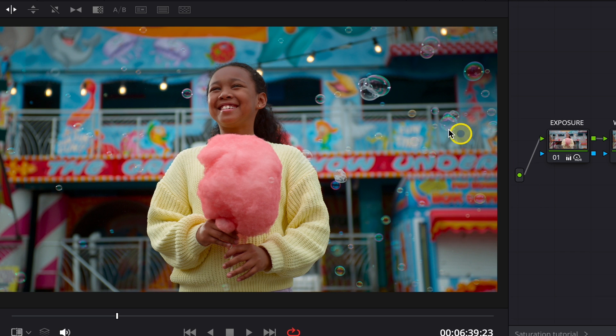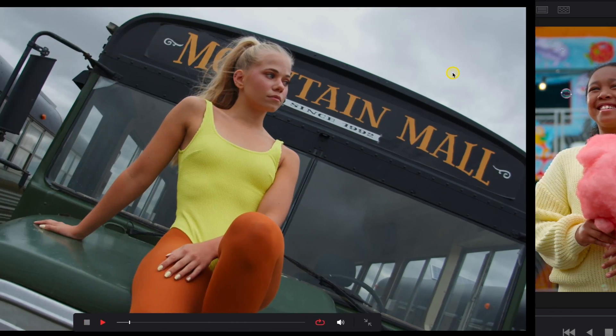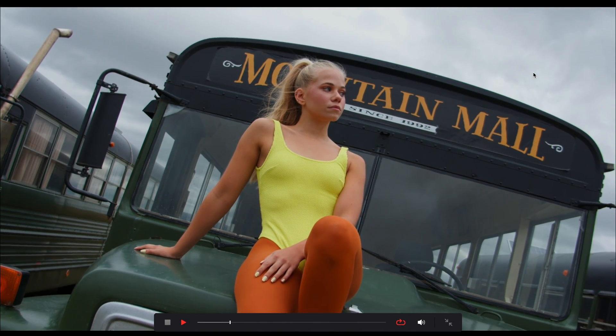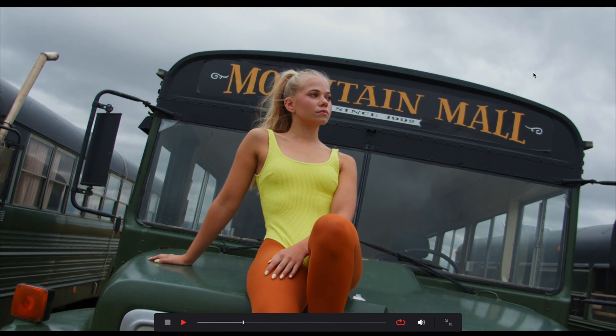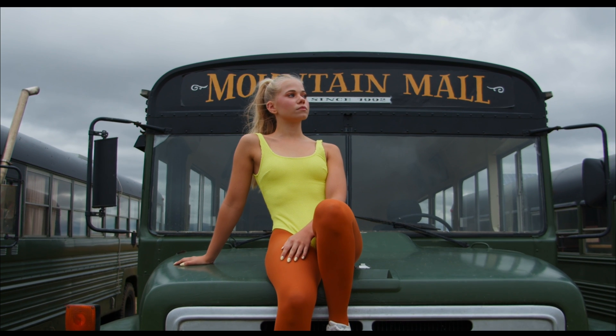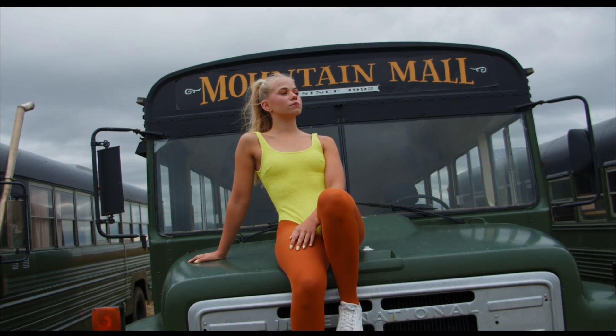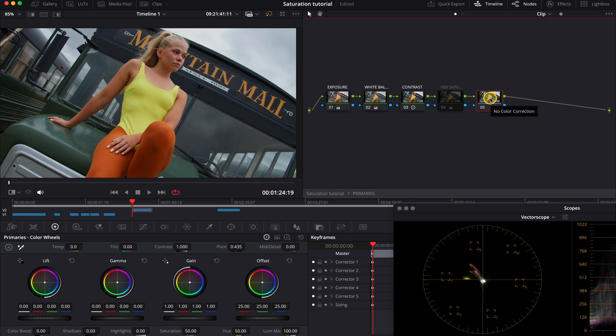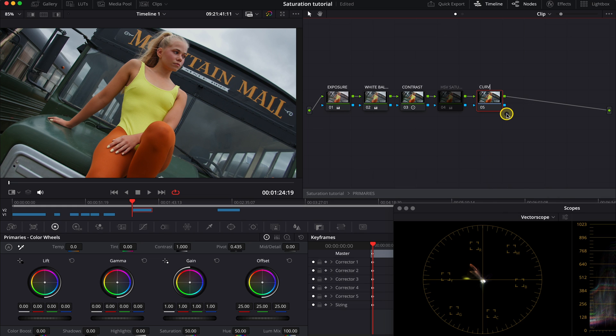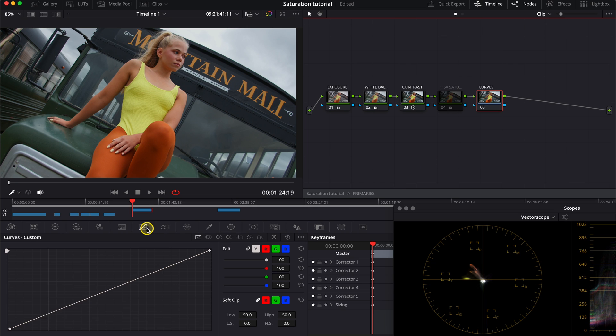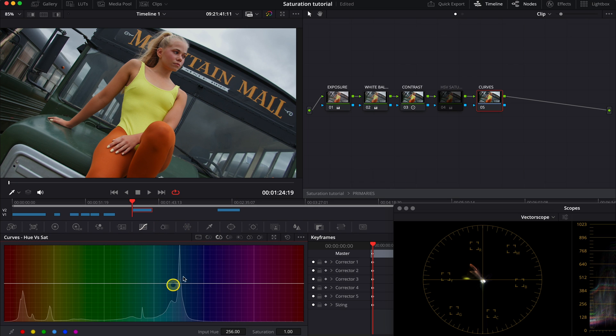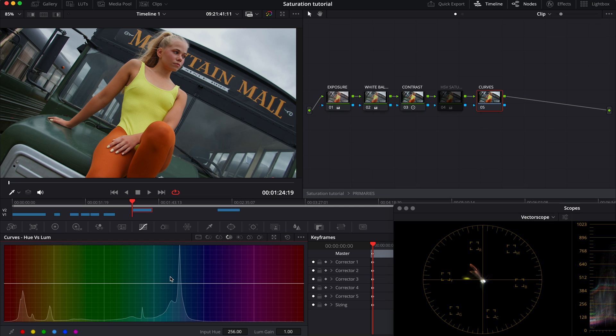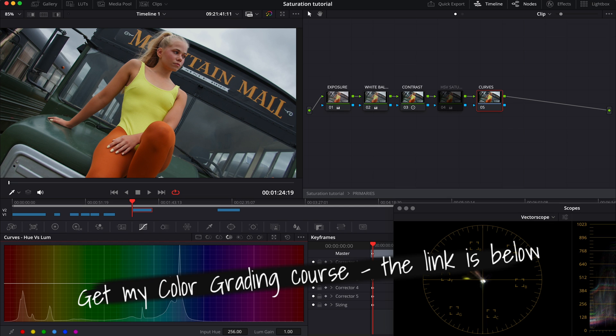But now let me also show you the best way of adjusting the saturation if we want to be more selective with our hues. So this time we'll use this Sony clip. It has also been converted and adjusted. So let's create here an additional note. And the most obvious way of increasing the saturation selectively is by using curves. And now we will focus on the hue versus saturation curve that adjusts the saturation of the selected hue. And also on the hue versus luma curve that adjusts the brightness of the selected hue.